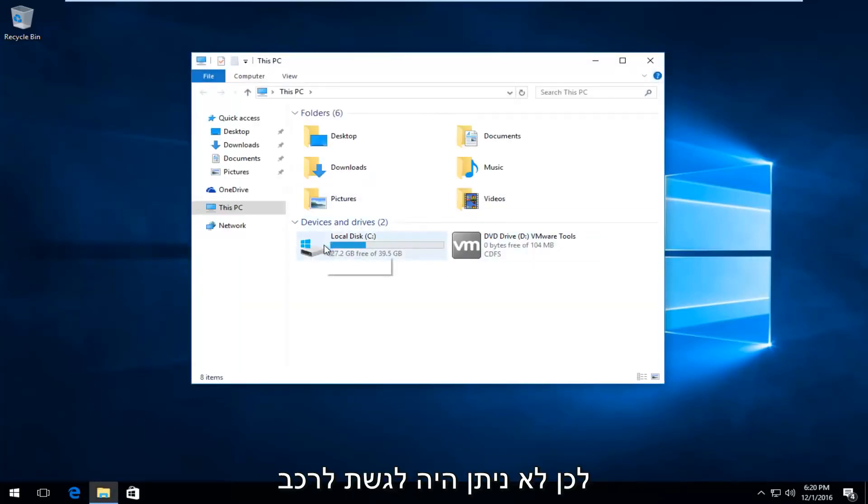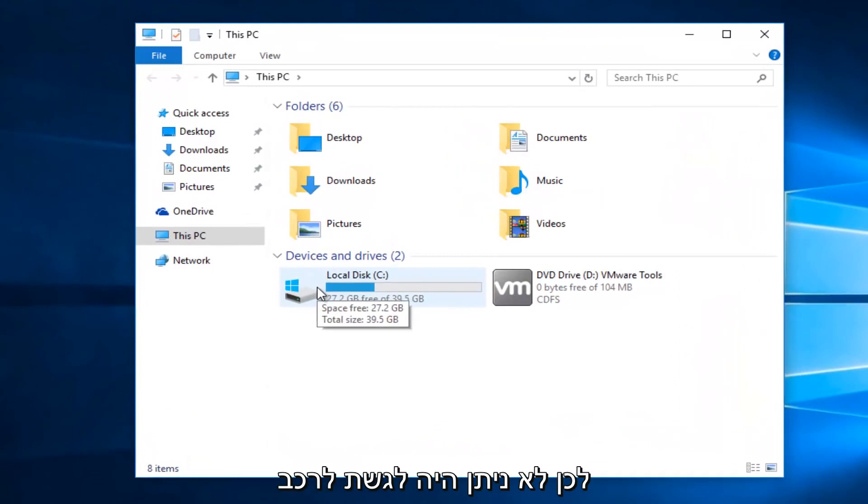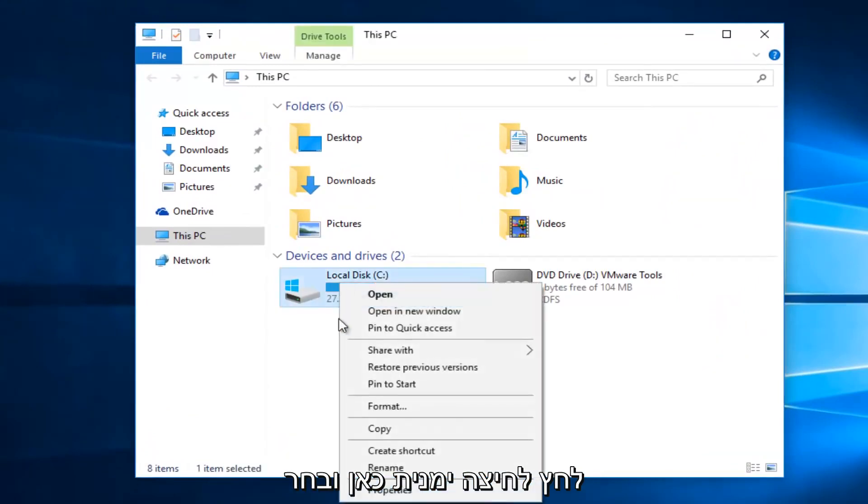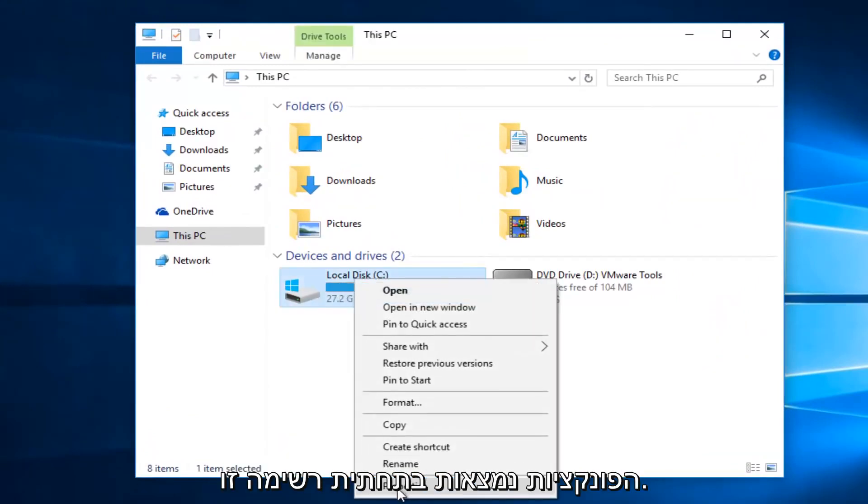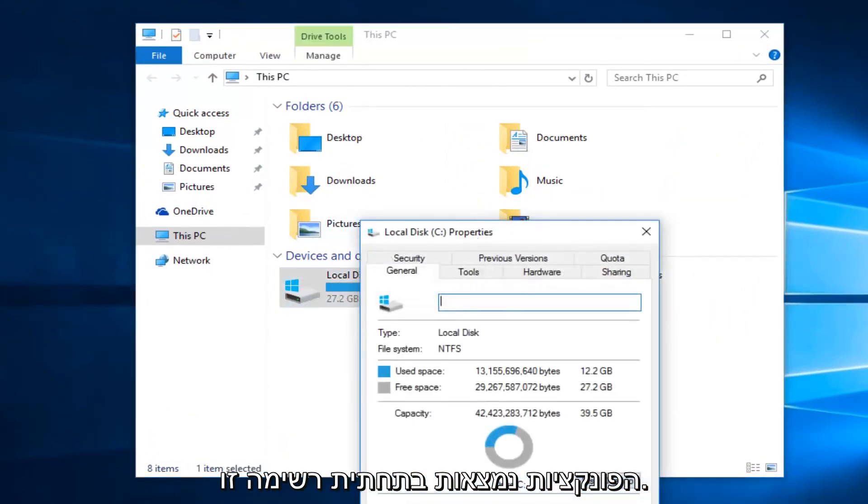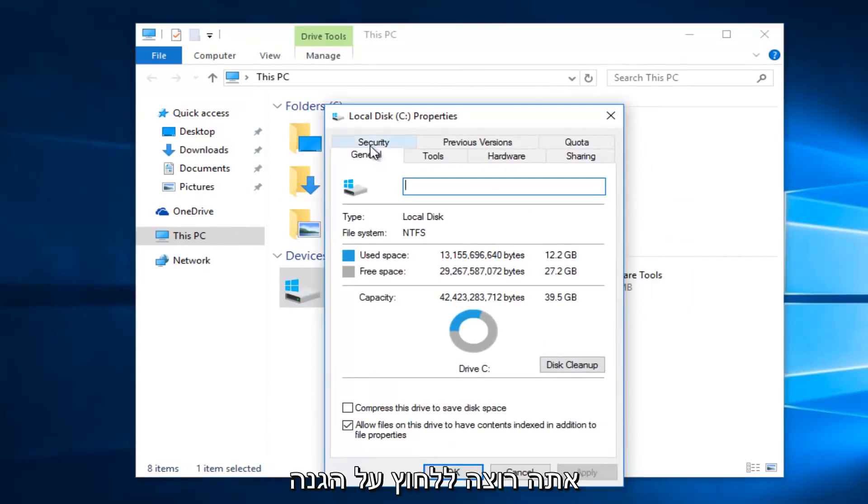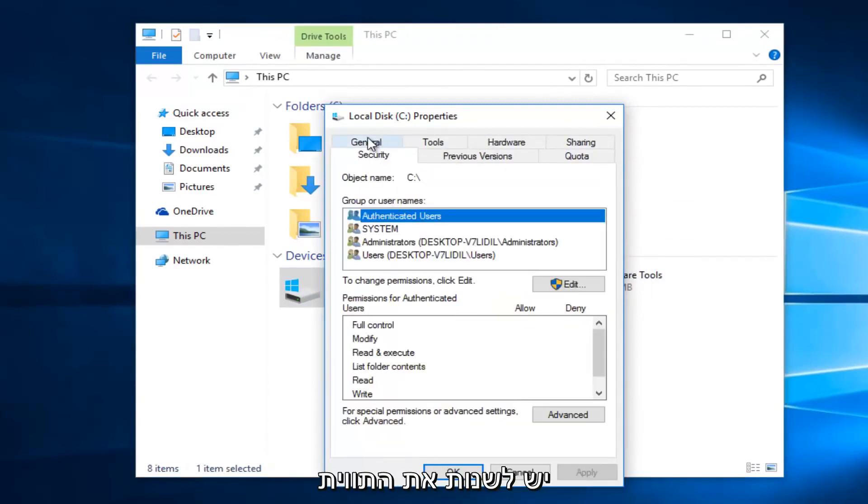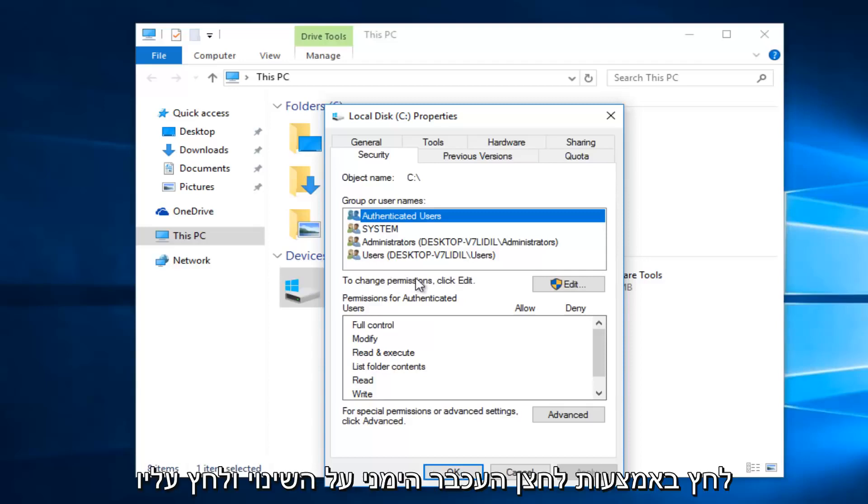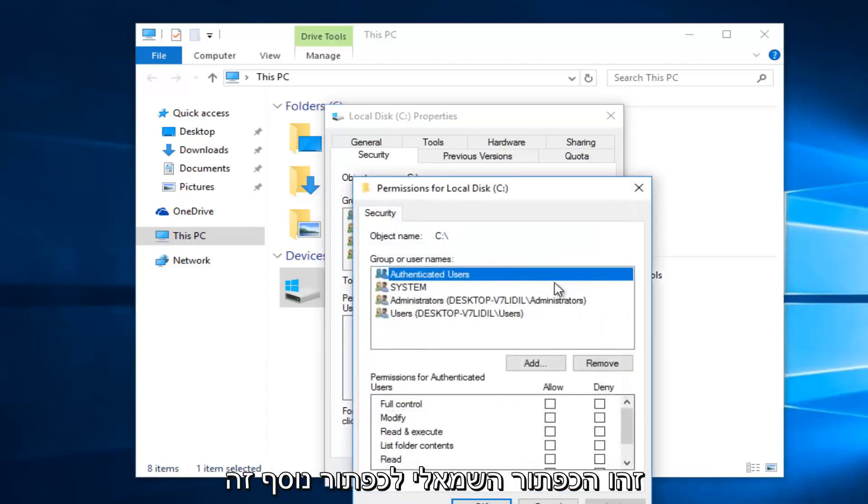Whatever drive we're unable to access, right click on it and then select properties at the bottom of this menu. Then you want to left click on the security tab at the top. Underneath to change permissions, click edit. Left click on this edit button.